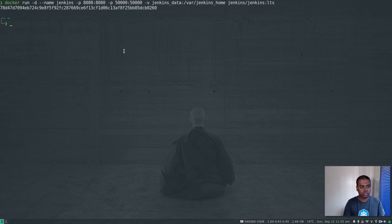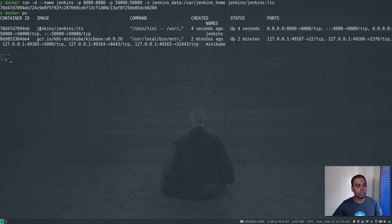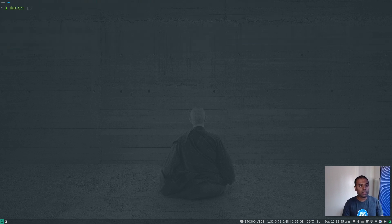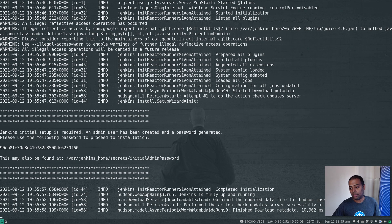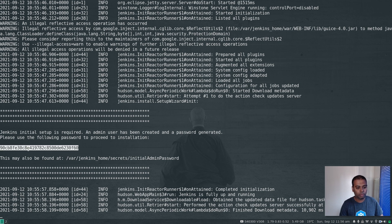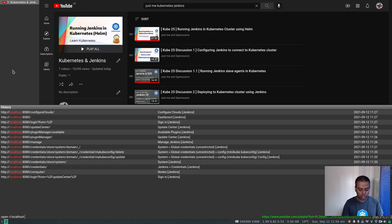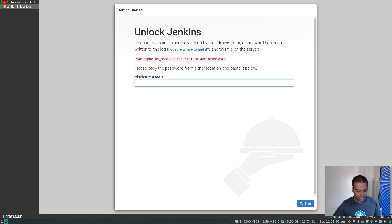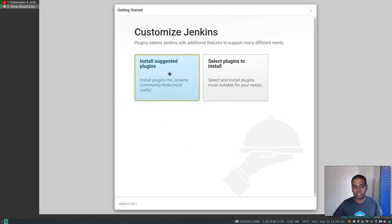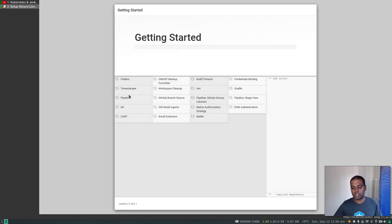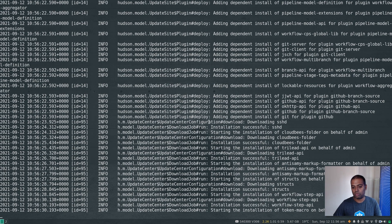The container is now running. Docker ps shows both the Jenkins container and the minikube Kubernetes container. If I do docker logs -f jenkins, I can see the admin password in the container logs. I'm going to copy that initial admin password to complete the Jenkins setup. In the browser, going to localhost:8080, I'll paste in the admin password, click Continue, then Install Suggested Plugins — it's going to take a few minutes to download and install all these plugins.